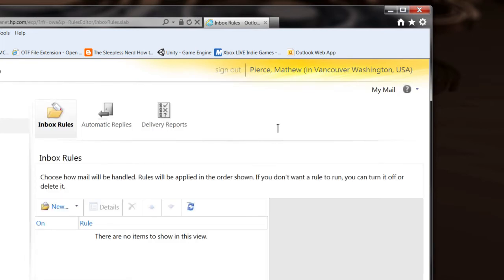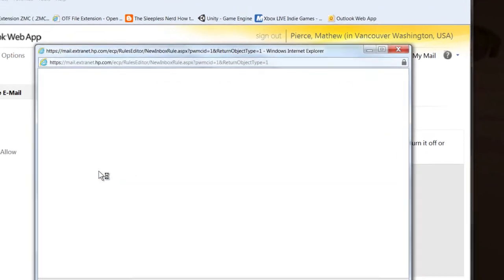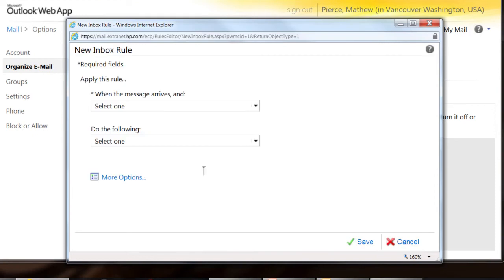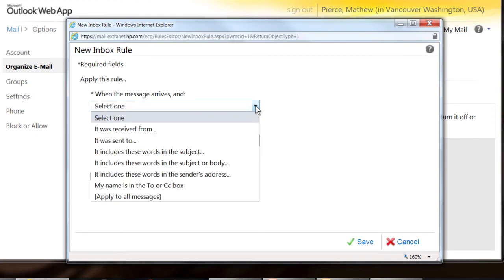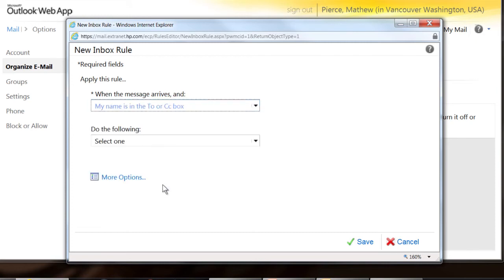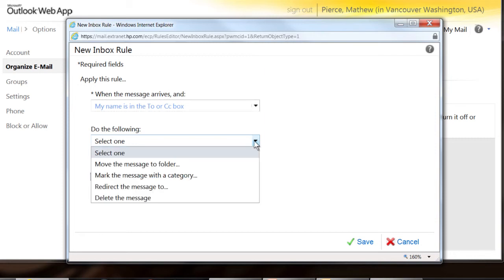And when that dialog or that screen opens up, then you can say new rule. You're going to get a new rule. And then once that dialog opens up, you want to say when the message arrives and say my name is in the to or CC box.